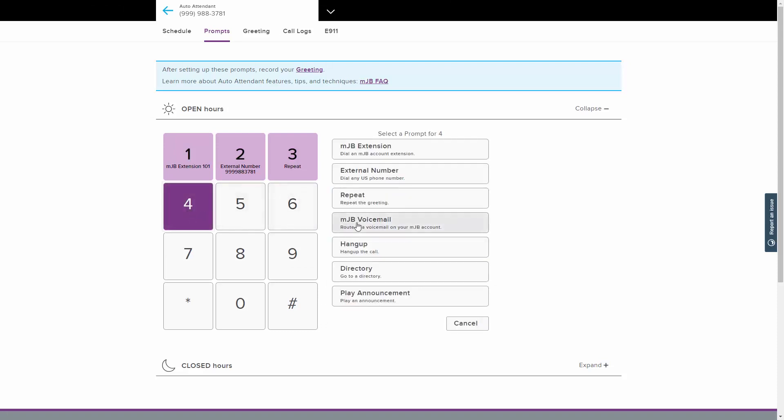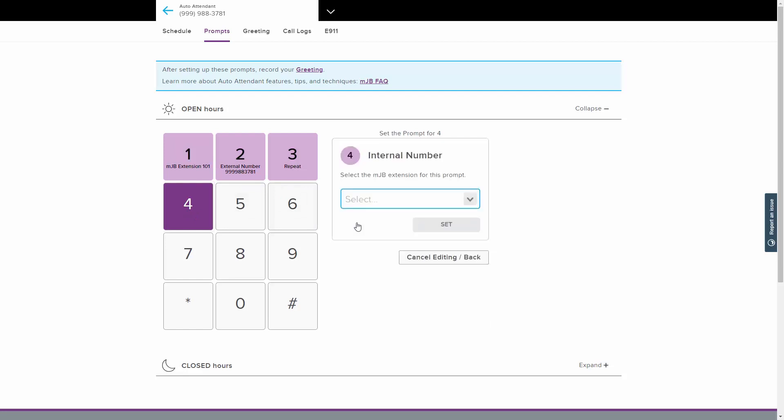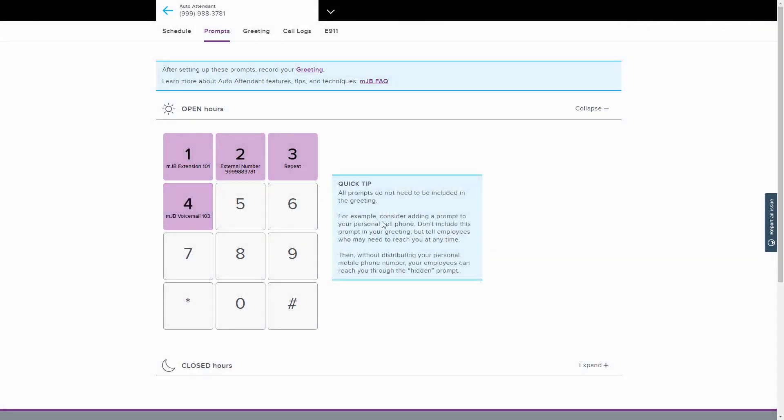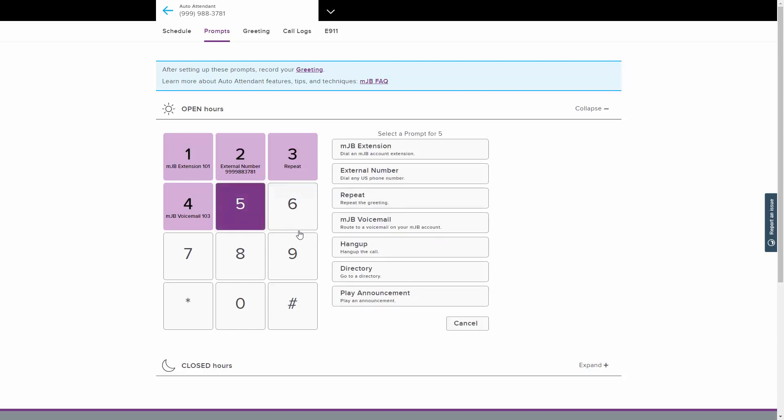The MJB Voicemail option routes the caller to a voicemail account from your MJB account. This function is especially helpful during closed hours. From the drop-down menu, select the MJB extension that the voicemail will be recorded to. Click the Set button when finished. Hangup does exactly what it sounds like it does. It disconnects the call when the caller presses the selected number.